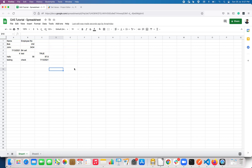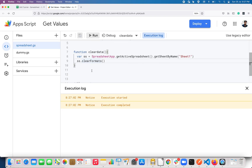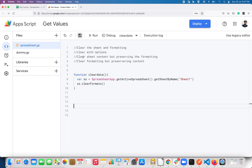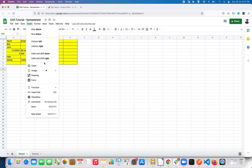If you look here, it removed all the formatting. Let me do Command+Z. Next is clearNotes(). If you have multiple notes in the sheet and you want to remove them, you can use the clearNotes() method.